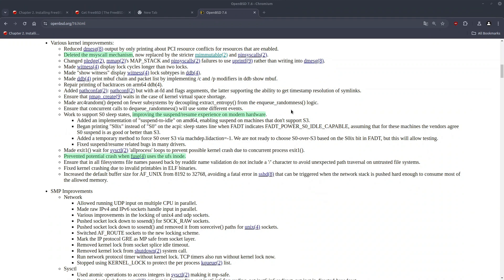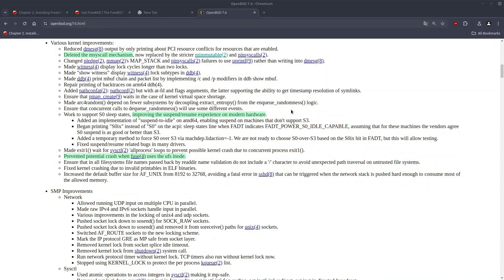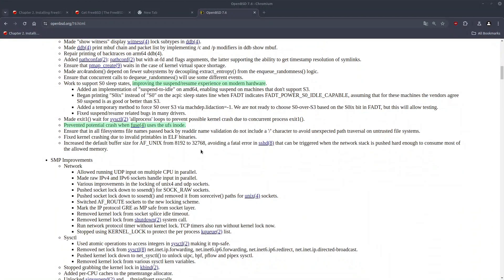We should get better suspend and resume experience on modern hardware since some work has been done on S0. I have yet to find what exactly has been improved. I don't think I can reproduce it, at least on my side, because the T480, the machine that I use, kind of has all this functionality in place right now.